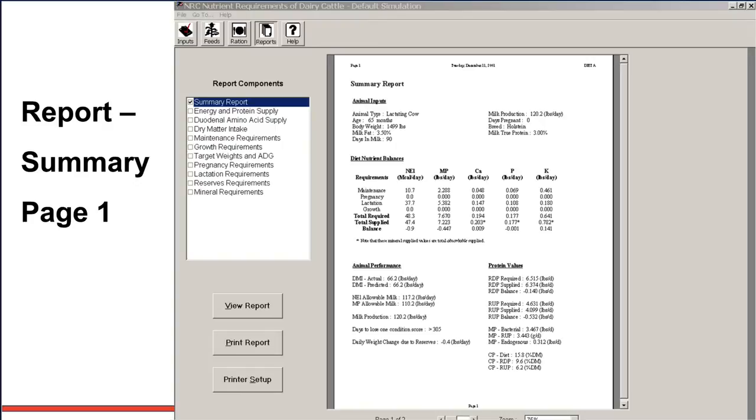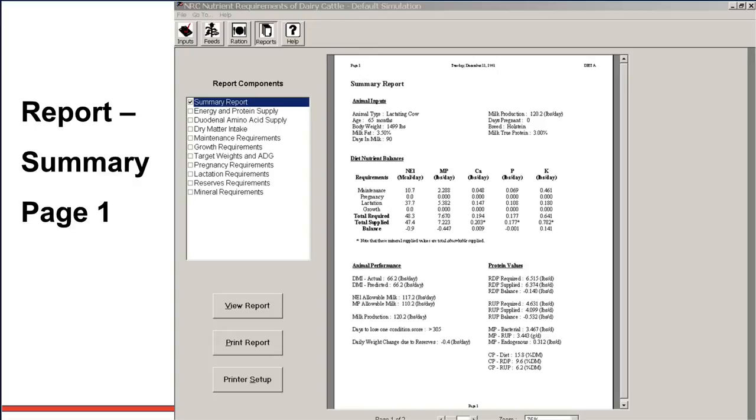Therefore, protein is limiting before energy. If you want to leave it that way, this cow should gain some weight. Or you can balance it out. You can see the milk production, 120 pounds. You can see to lose one body condition score would never happen since 305 days, it won't happen because you have more energy than you have protein, and protein will slow you down. If you got 120 pounds of milk, this cow is going to lose about four-tenths of a pound.